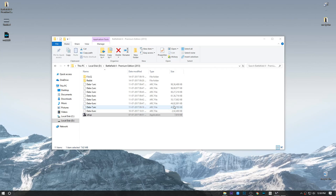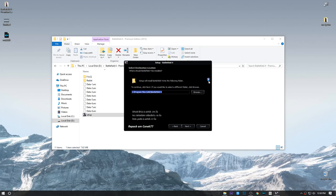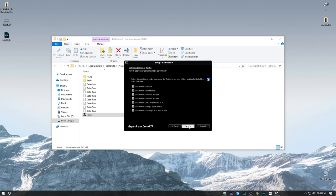If you do a direct install it won't work. You need to first browse to the exact path — as you can see the default path — and in between you need to add 'origin games', where the first letter should be capital, with a space. Again, the 'G' in 'Games' will be capital, with 'Battlefield 4' after it. Then hit next.